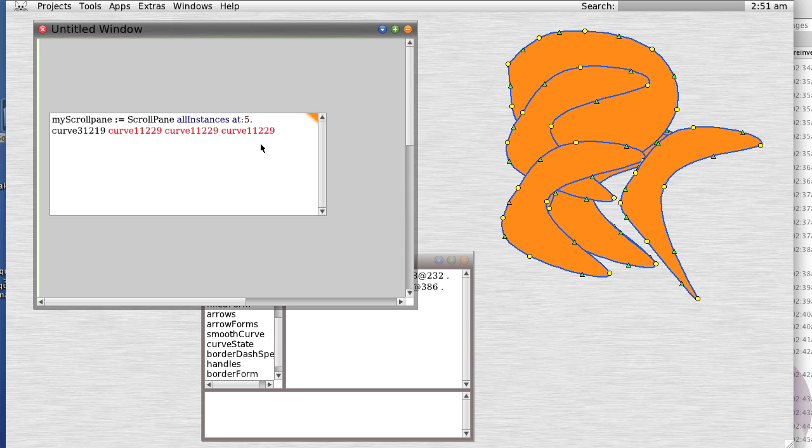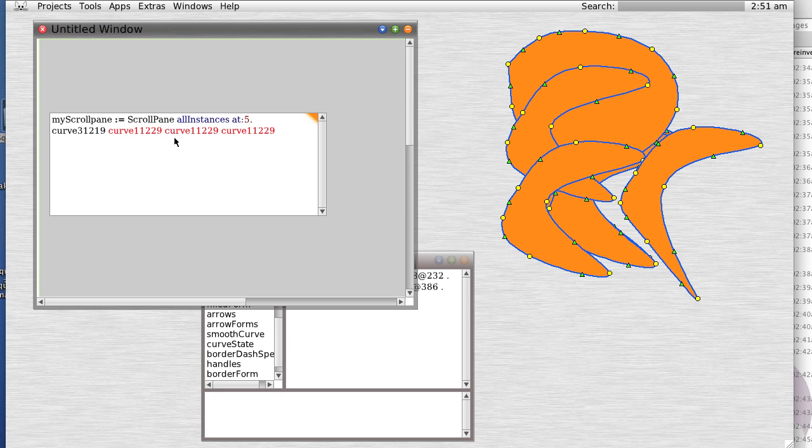But if we want to find out what the heck... notice it gave us a list of all of these different curves, and we could actually inspect each one individually if we wanted, or whatever we could manipulate them.